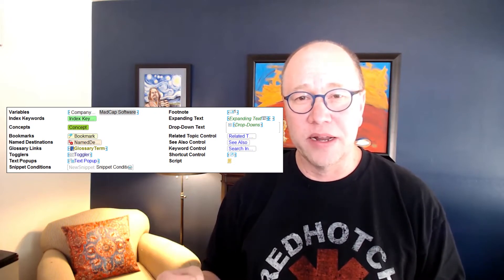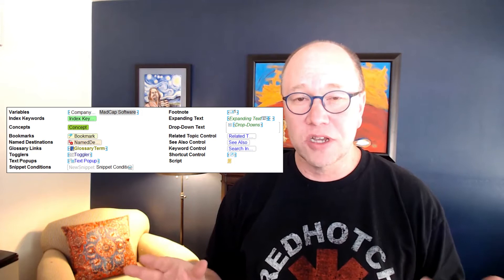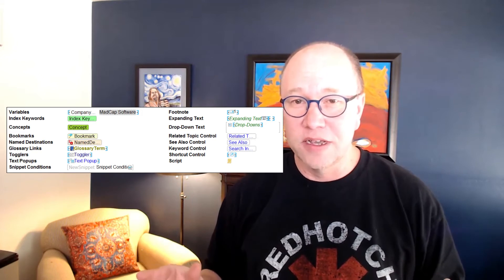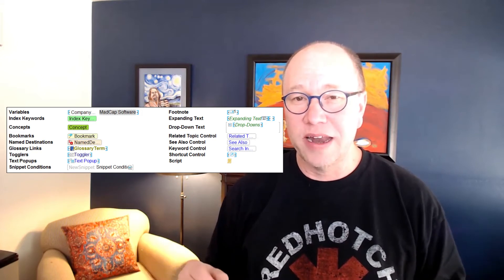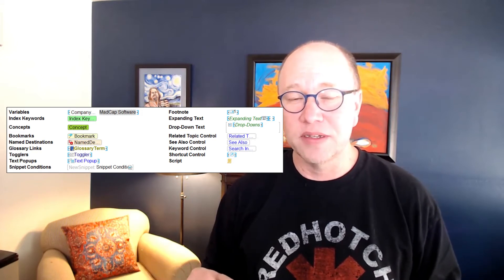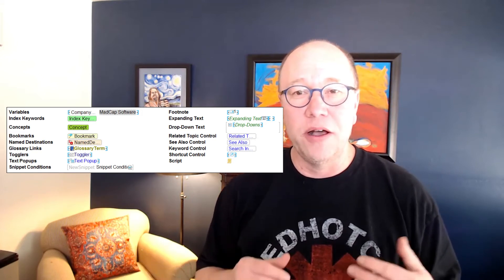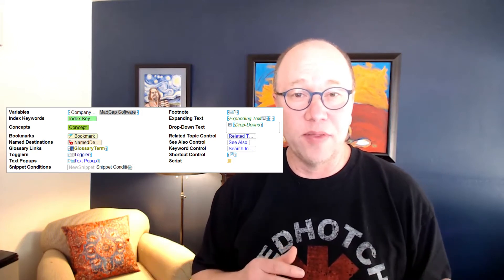all kinds of things that you can add into a Flare topic or a Flare content file. And depending on what it is, the marker is just going to look different. So you kind of get an idea from this image of what these different things are. But let's hop into Flare and let's actually see this in action and some of the things that you can do with markers.